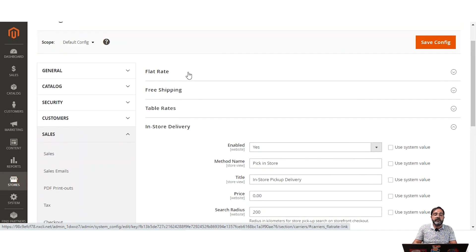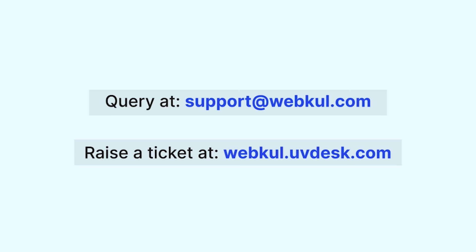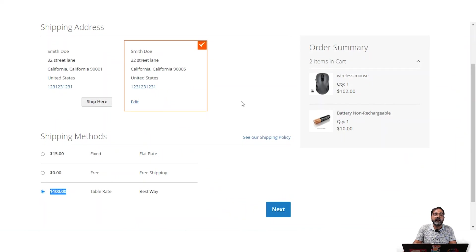That was the flat rate, free shipping, and table rate shipping methods available in the admin backend panel that can be configured by the admin manually. The admin can set up the shipping prices manually and these methods then become visible to customers at checkout. If you found this video helpful, give it a thumbs up. For any queries, contact us at support@webcool.com or raise a ticket at webcool.uvdes.com. Thanks for watching and have a great day ahead.